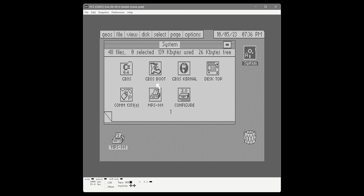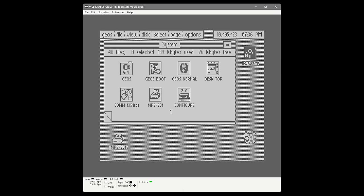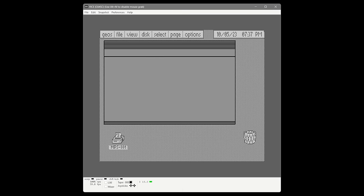A solution to help figure out what's what is the pad color manager desktop accessory. This lets us customize the icons in the notepad area with different colors so we have a better clue as to what we're looking at. You can see all the different file types and choose a color for each, as well as choose background and foreground colors for the notepad itself. There are three pretty good default color schemes to pick from. After saving and exiting, the file pad has all these different colored icons, which makes it much easier to read.